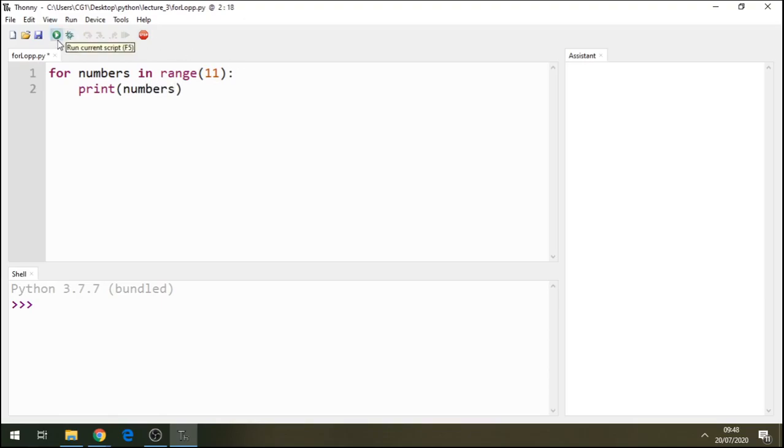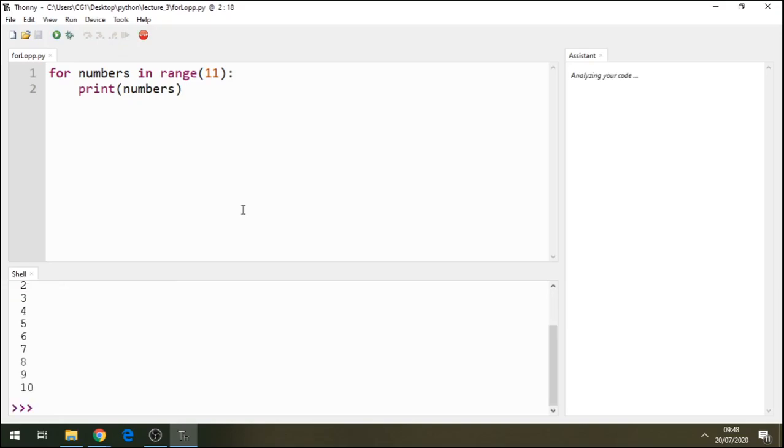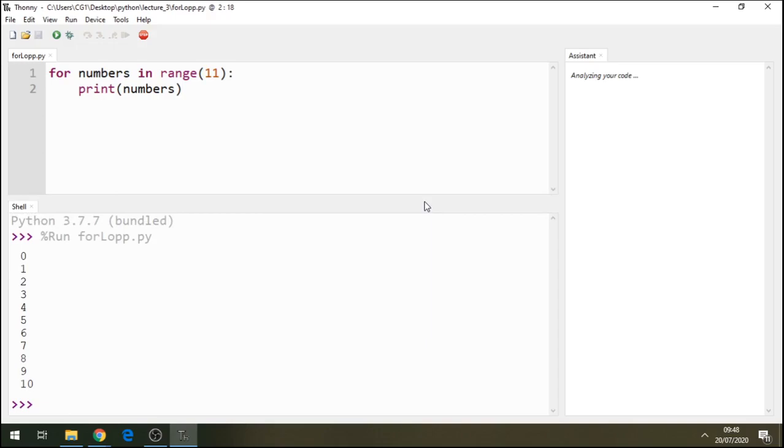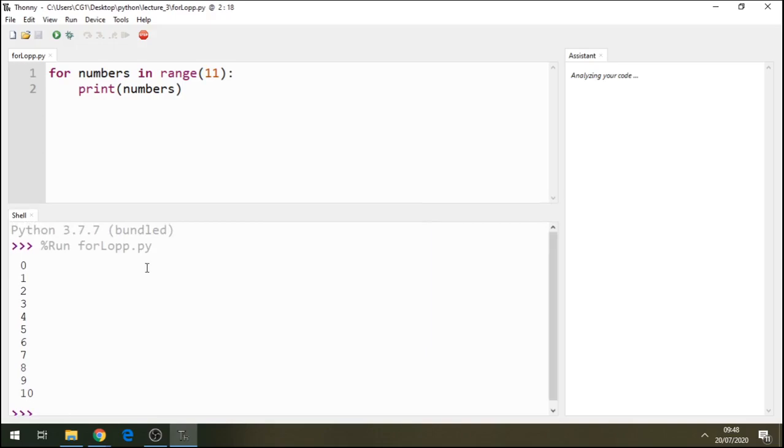Let's run this. Alright, so it's printed from 0 to number 10.